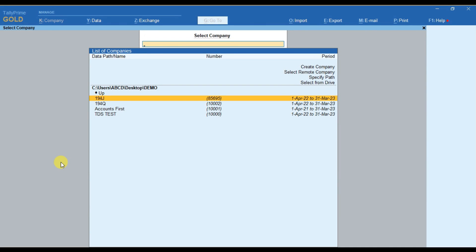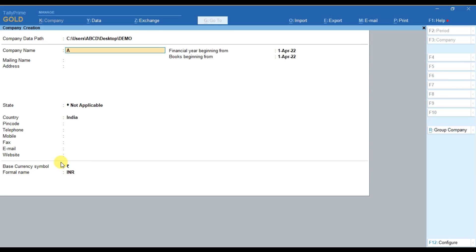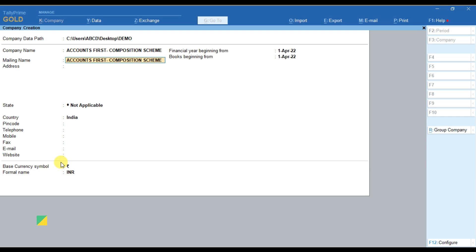In this video we will learn how to maintain accounts of a composition dealer. To do that, let us first create a company in Tally. Let us create a company with the name 'Accounts' and for marking that this company is for composition scheme, I mentioned the name 'Composition'. For your business you have to only mention your company name here.